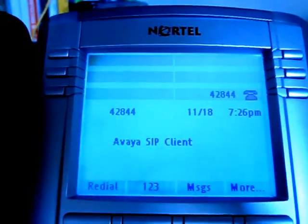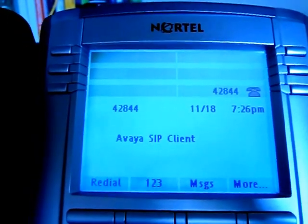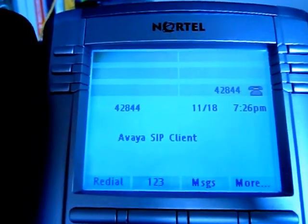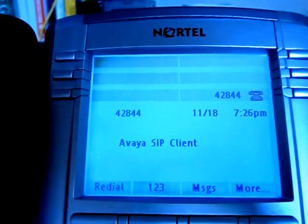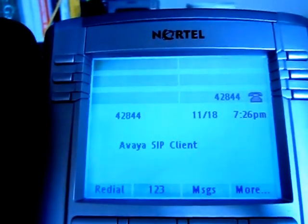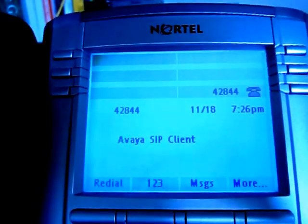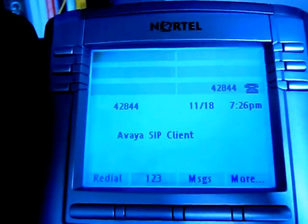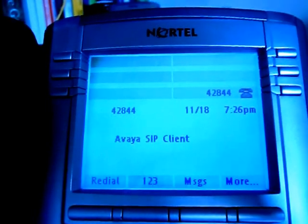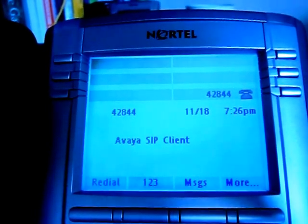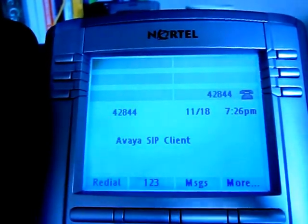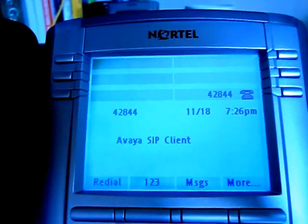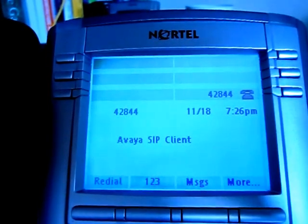Hey everybody, it's Joe the UCX guy. So, you have this Nortel Avaya SIP phone that maybe you purchased through Avaya or through eBay that has the SIP firmware on it, and you want to convert it back to a UCX Unistim phone or a Unistim phone in general.